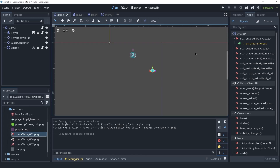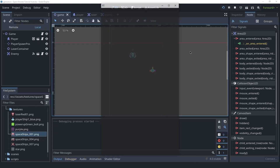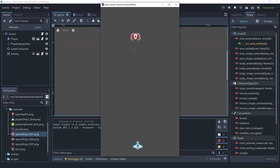Welcome back friends. In this video we're going to create the enemy scene. In the end we're going to have this enemy that goes down and we can shoot it with our laser. Let's get started.